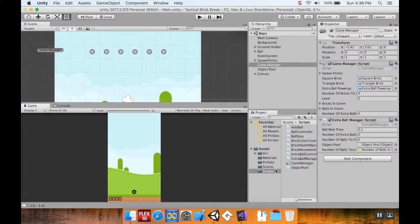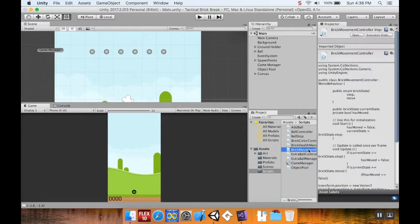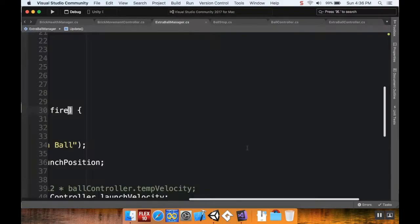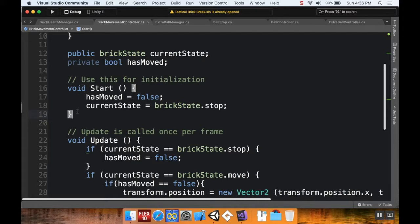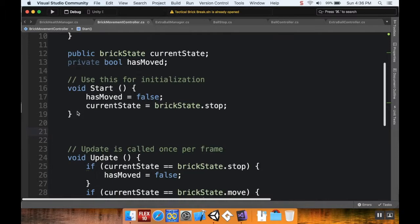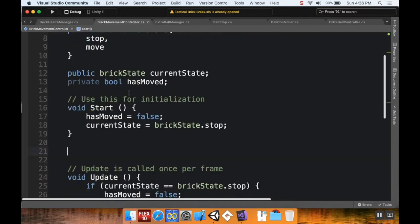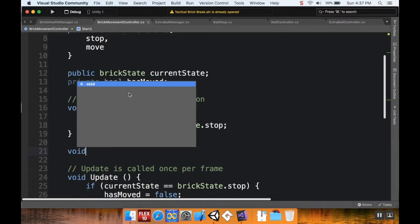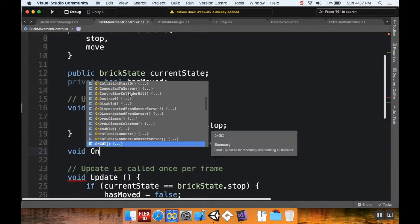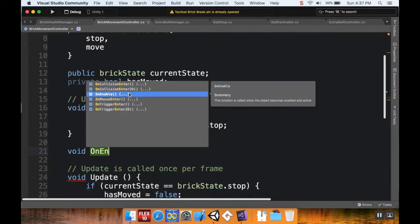First, I want to go to my scripts folder, and I want to open up the brick movement controller. So I'm going to open this up. Now I'm going to add a new method here underneath start. It doesn't technically matter where I put this, but I like to have stuff kind of organized. So this is going to be a method that's known to Unity, and it's called OnEnable. So I'm going to do void OnEnable.